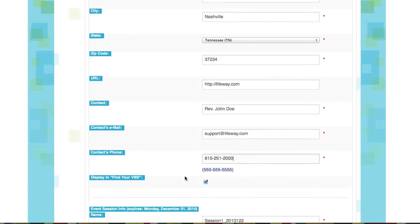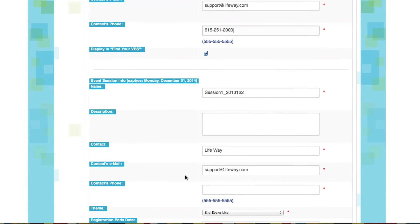Now here's one little thing I want you to notice. On mine, it says display and find your VBS. On your version, it will say display in find your event.